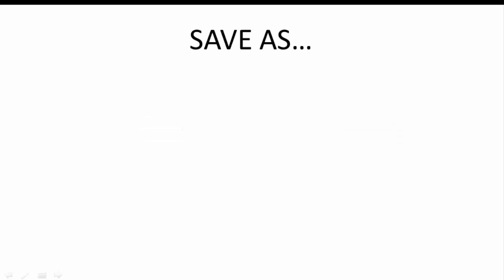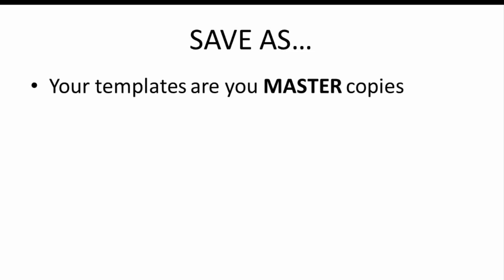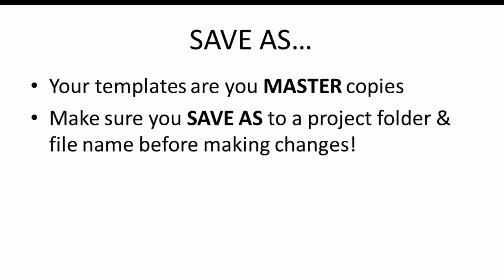Tip number one, when you open up one of your PowerPoint templates, save it as something else, please. Think of the template that you downloaded as your master copy. If you start mucking around with that and you mess up some of the animation or something like that, then you've just caused yourself a whole bunch of work. So make sure you open up the slide deck, and the first thing you do is to save as to a project folder and a file name before making changes. For example, I'll open up the PowerPoint deck, I'll save as, I will create a folder for the project I'm working on and save it in there with a descriptive file name. Don't mess up your masters. It's bad. It's very bad.